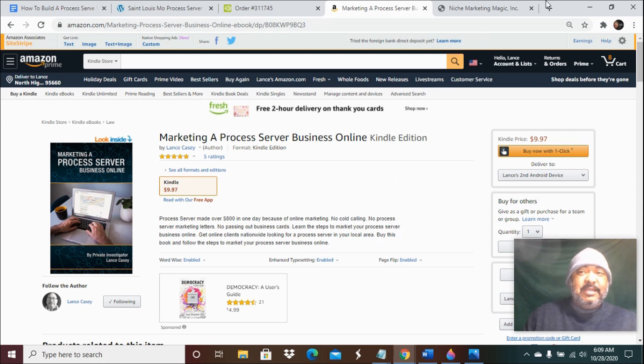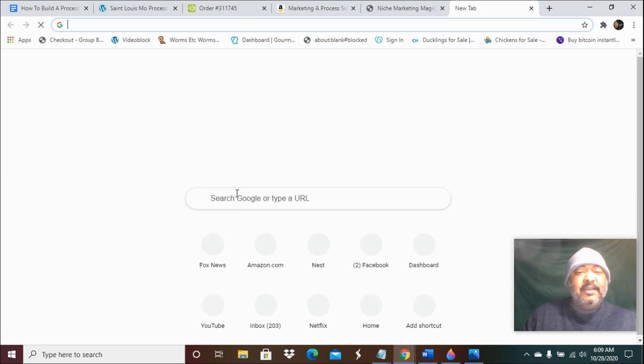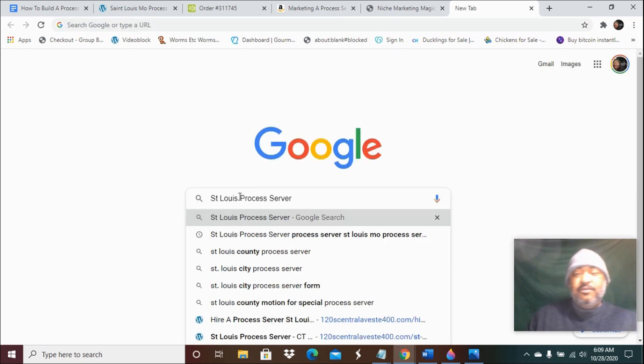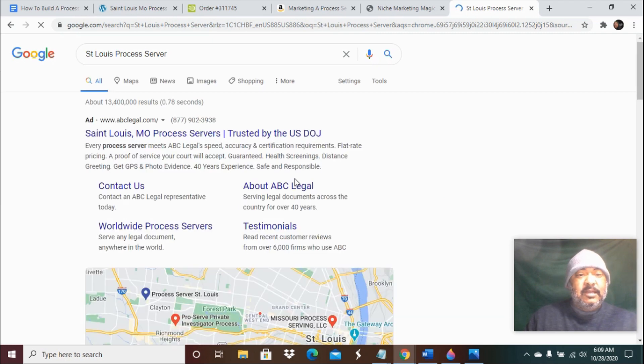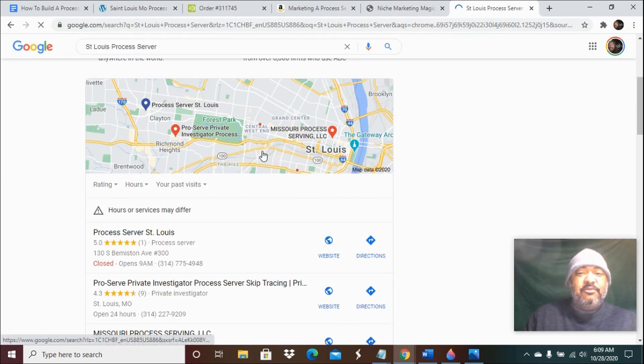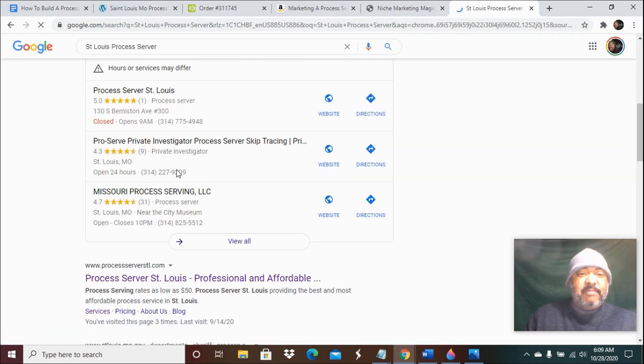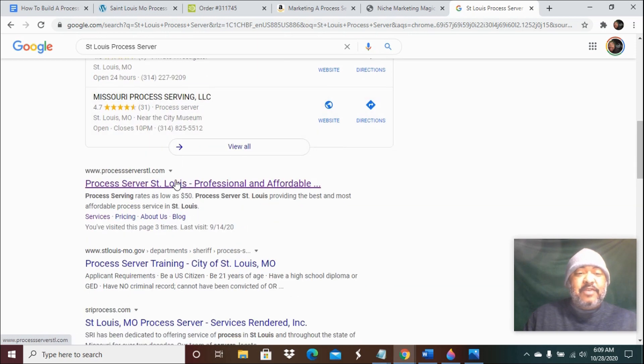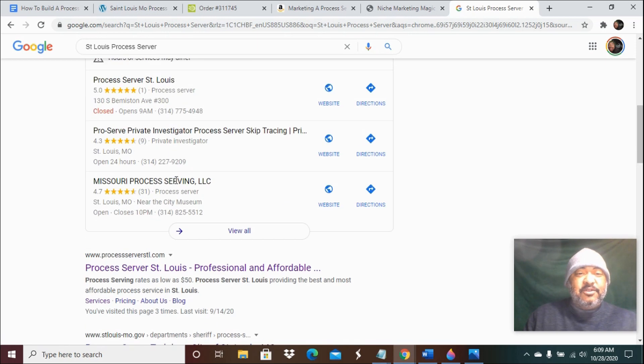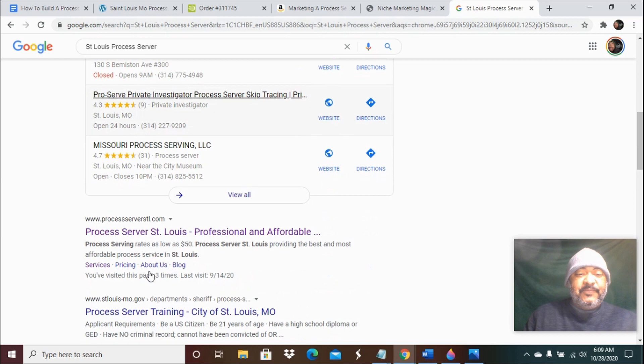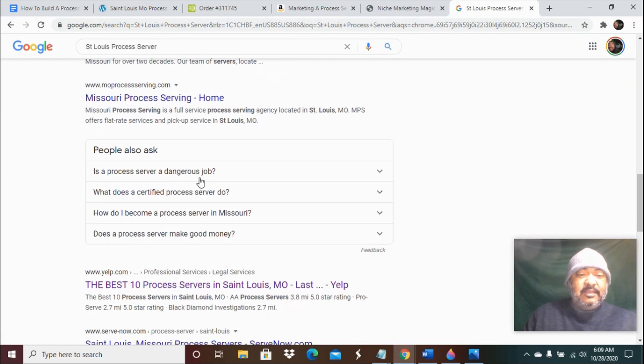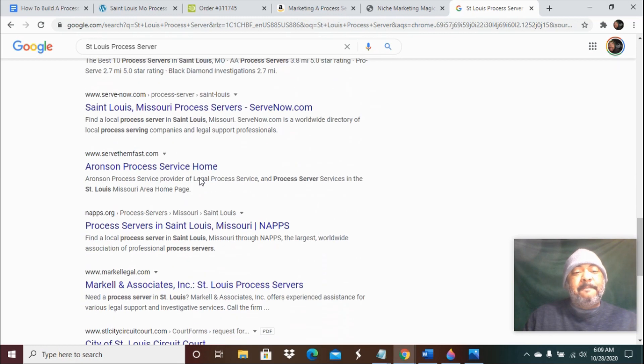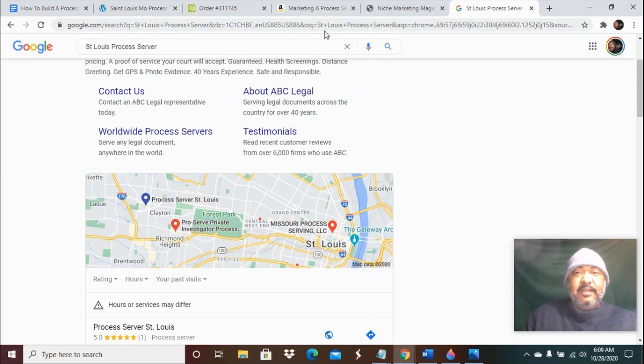Because that's the key - you want to show up in a Google search. So we're going to do a Google search to see for St. Louis process server, see who pops up. Okay, so you have an ad right there. You have the three pack, which I call the three pack - that's the Google Maps. And then you have your websites. So you want to be listed right in here, and you want to be listed up on the top of the page. That's the key to being able to rank.